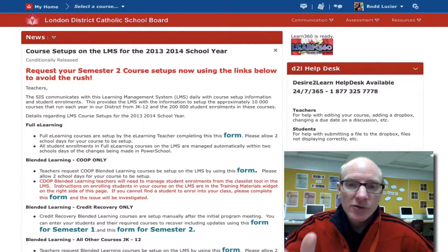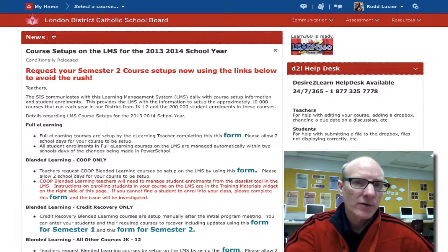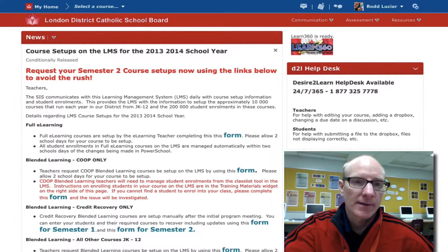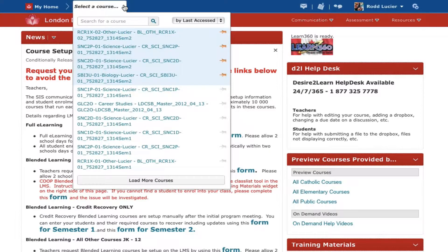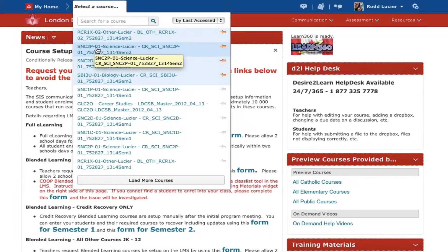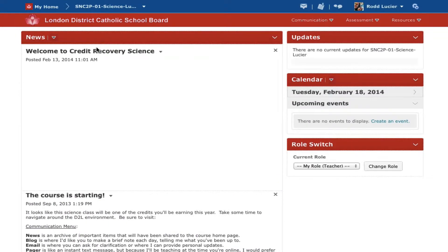Just in case you're new to the whole e-learning thing, I want to give you a brief tour of what you should see when you log in. First, let's look at the top of the menu. You'll see an option to select your course. When you click that, you'll usually see two options: the RCR course, which is the one I'm teaching you face-to-face, and the other course that you're taking — for example, a grade 10 science course like SNC 2P. That's where most of your work is going to be done.